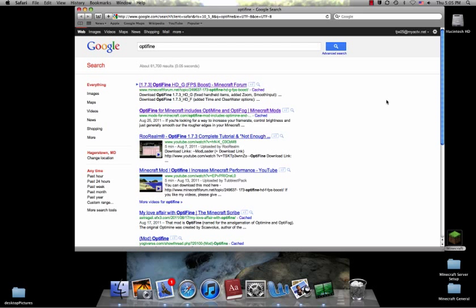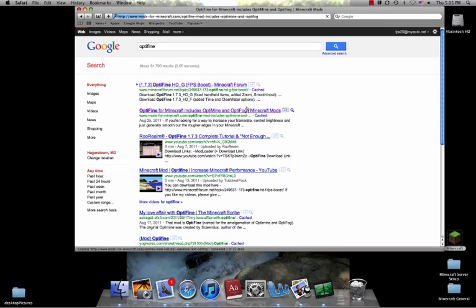And I had terrible FPS before, and now my FPS is great. So again, it's called Optifine, and you can pick any one of these first two sites. Just Google Optifine.